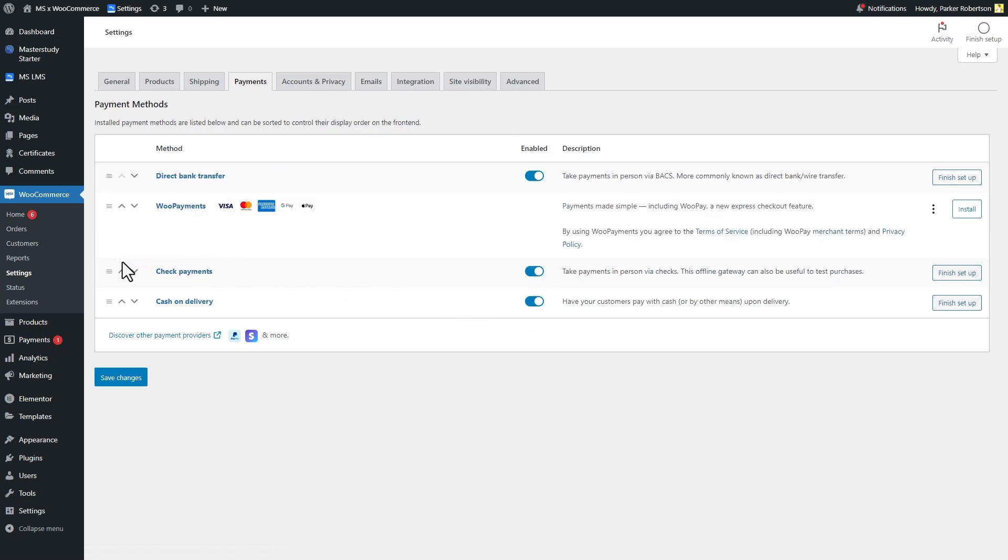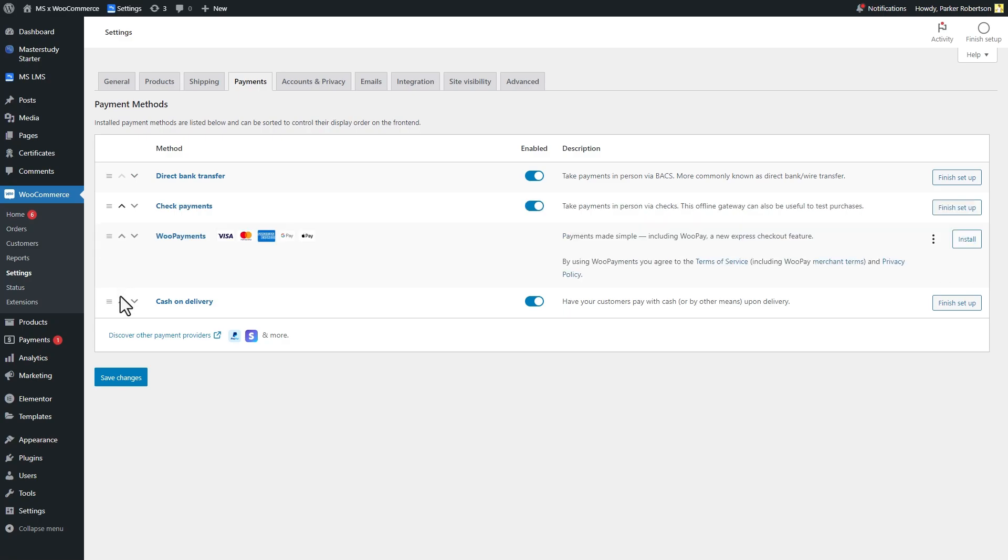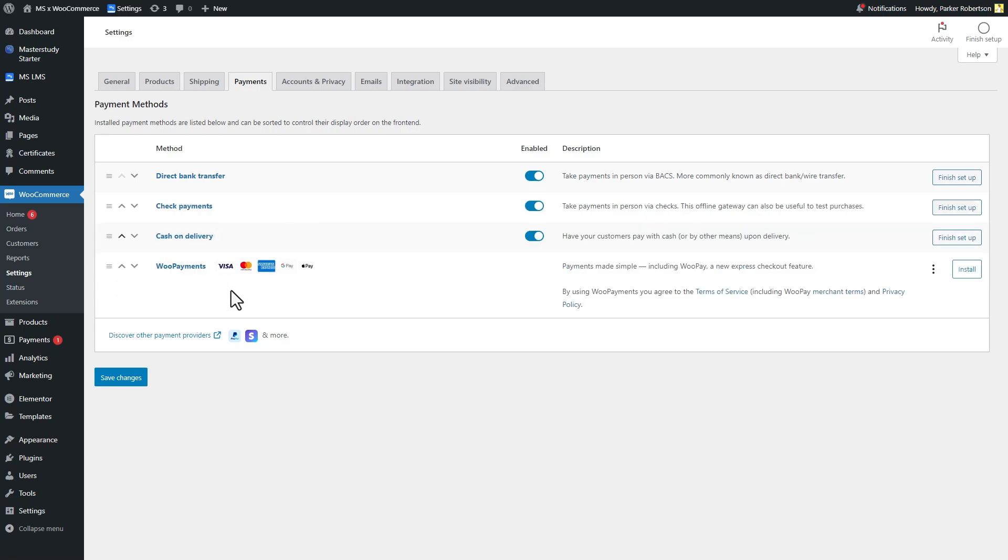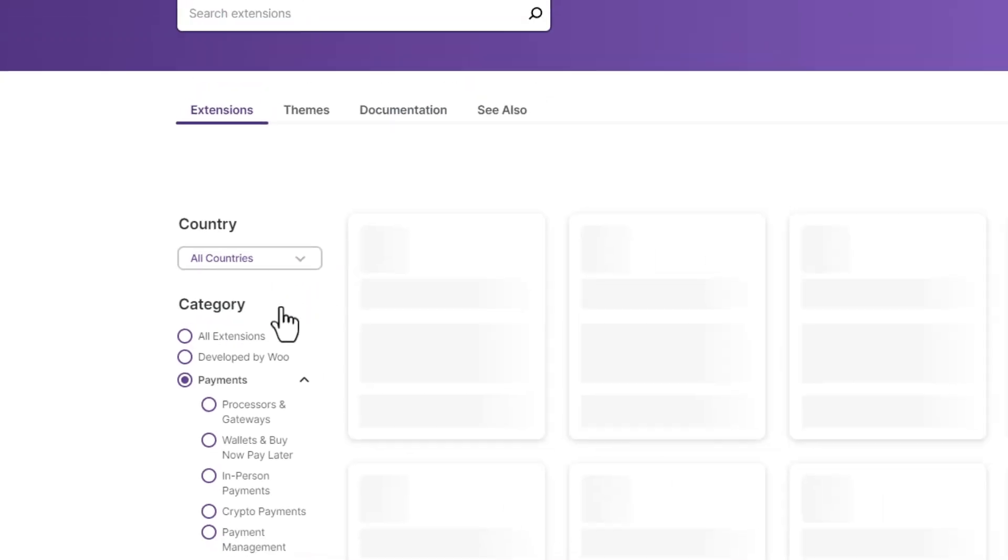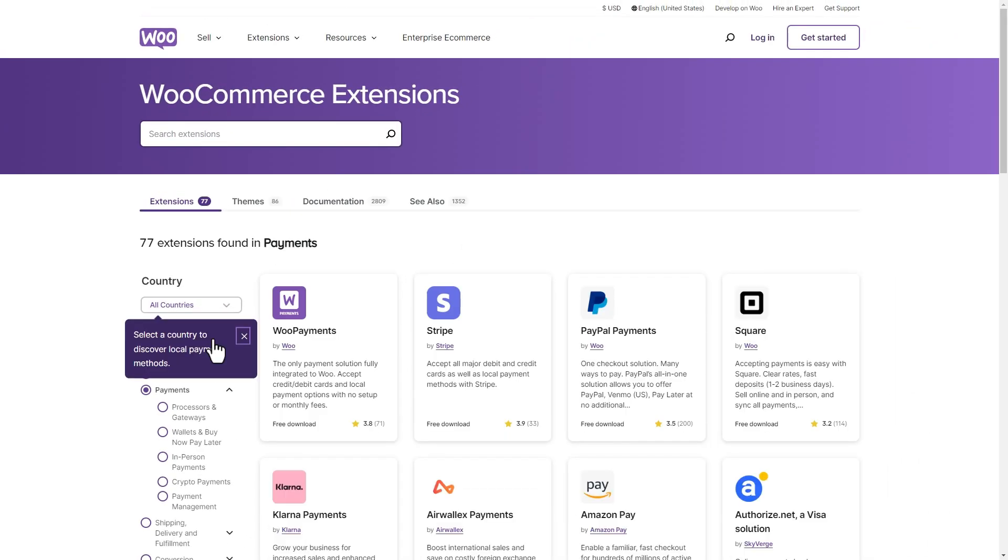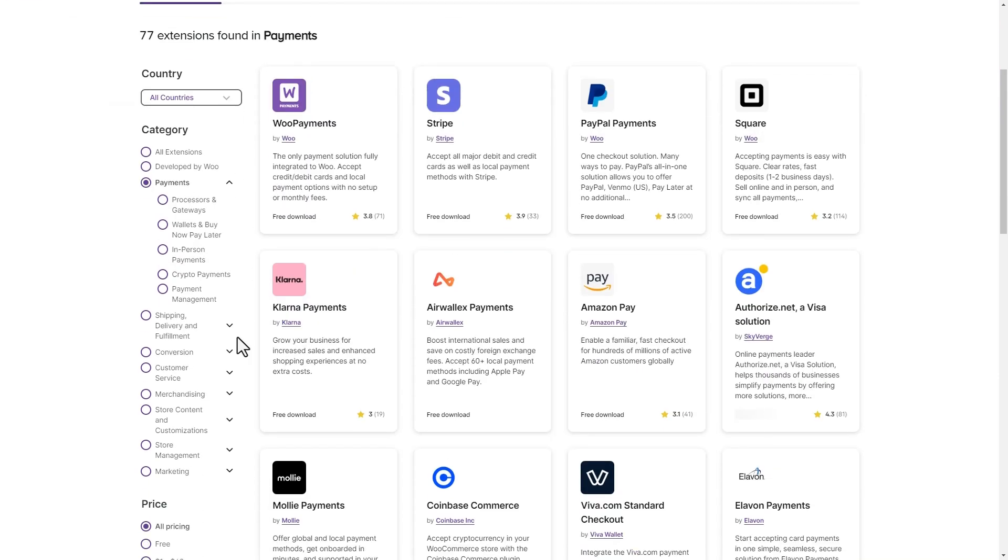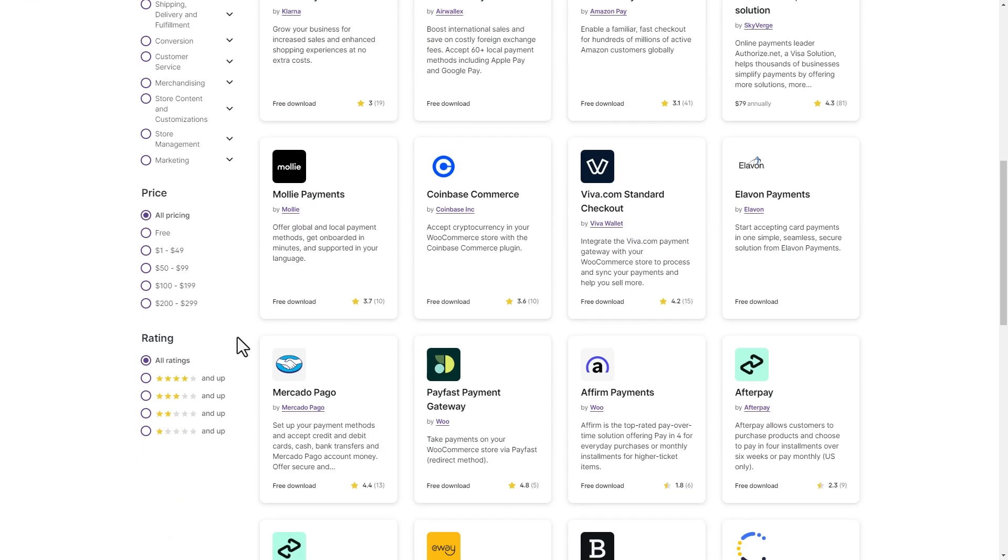If there is not your desired payment gateway to use, click on this link and it will bring you to the WooCommerce extensions. Most of the payment methods here are free to use.